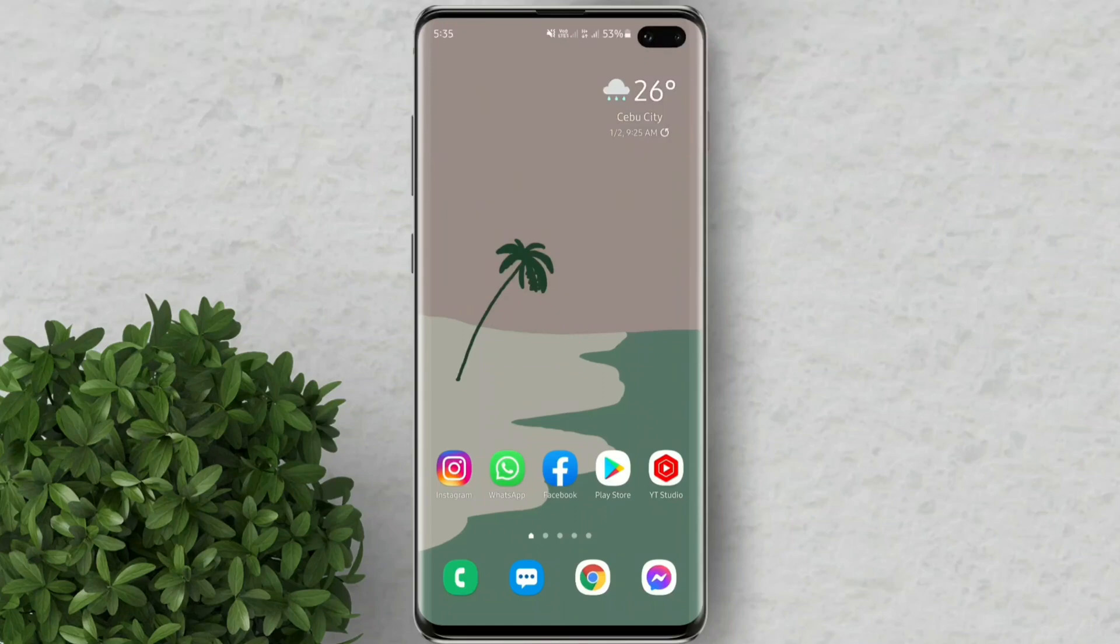Welcome to Filmoments Tutorials. In this video I will show you how to compress a video on Android.